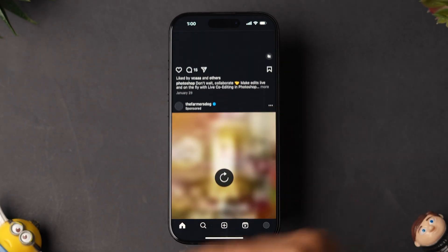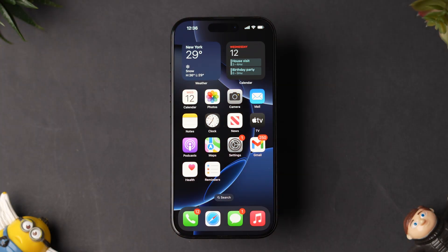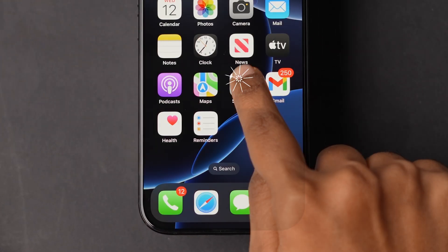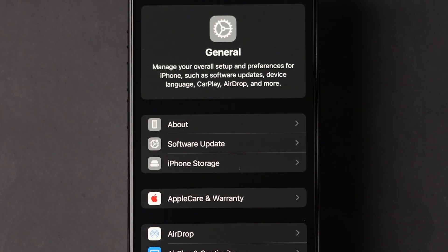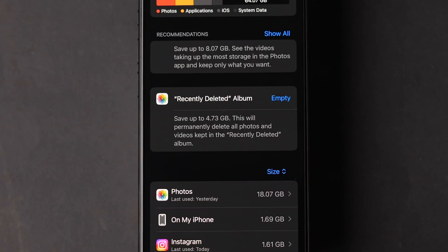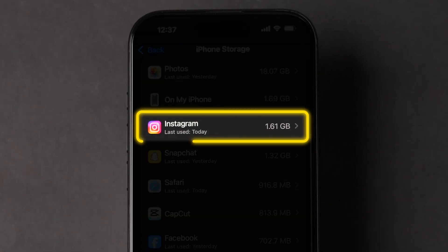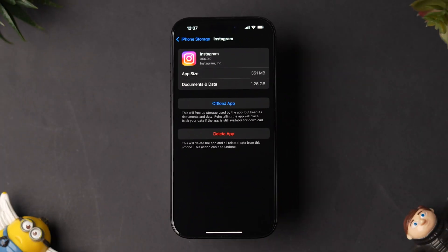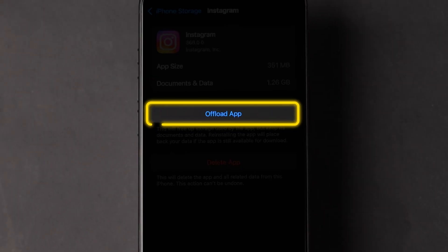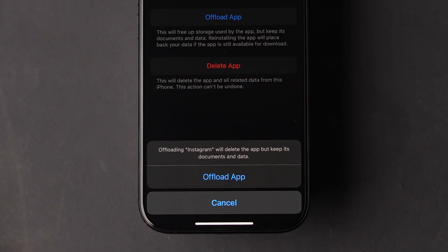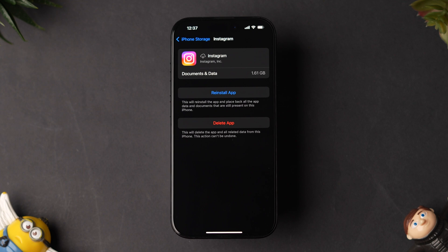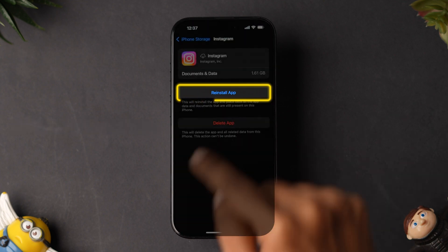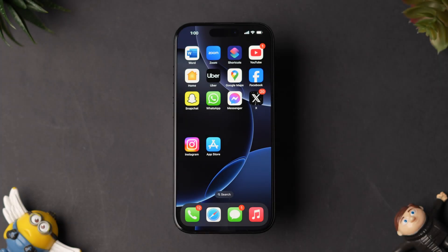If it is not loading, then try Offload the App. Open the Settings app on your iPhone, scroll down and tap on General. Now click on the iPhone Storage option, then scroll to find the Instagram app and tap on it. Here you will see the app details, then click on Offload App. A pop-up will appear — tap on Offload App to confirm. This will uninstall the app from the device and free up the storage used by the app. Now reinstall the app and check whether it is loading or not.